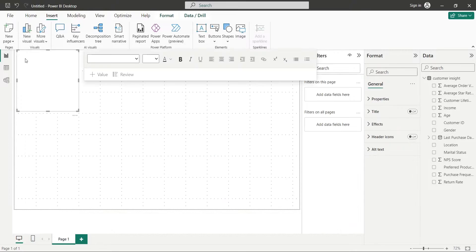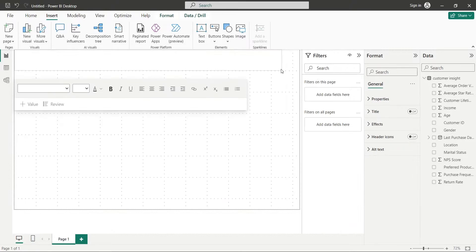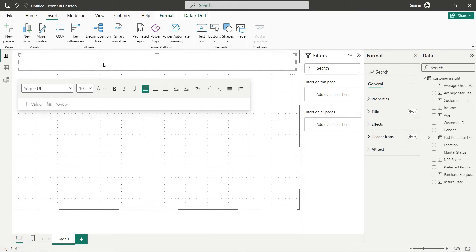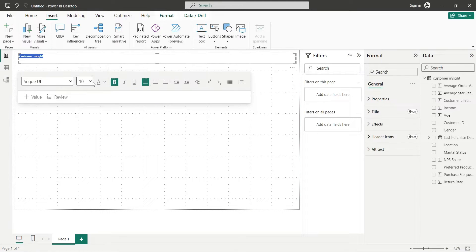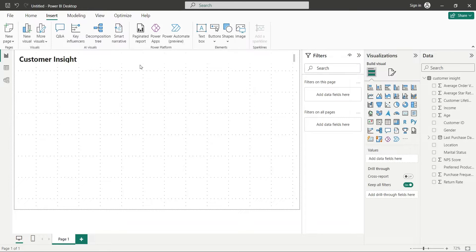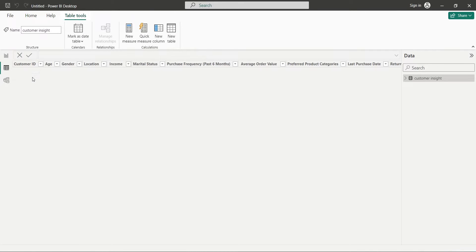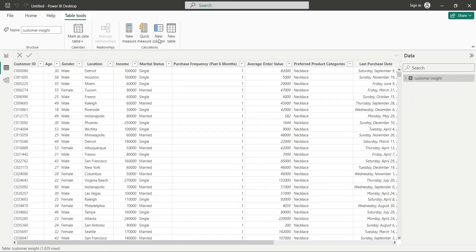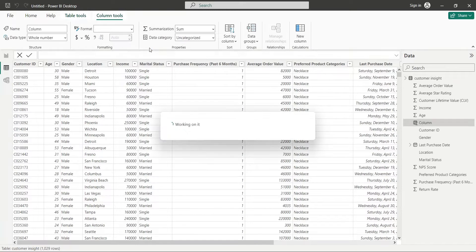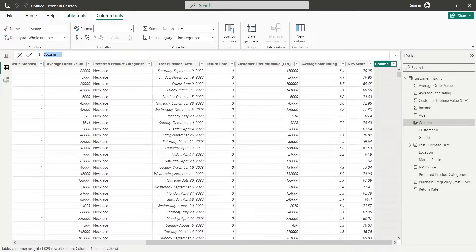Now, let's add a title to our dashboard by inserting a text box from the insert menu. Now, let's go to the table view and add a new column. We will call the column age buckets.